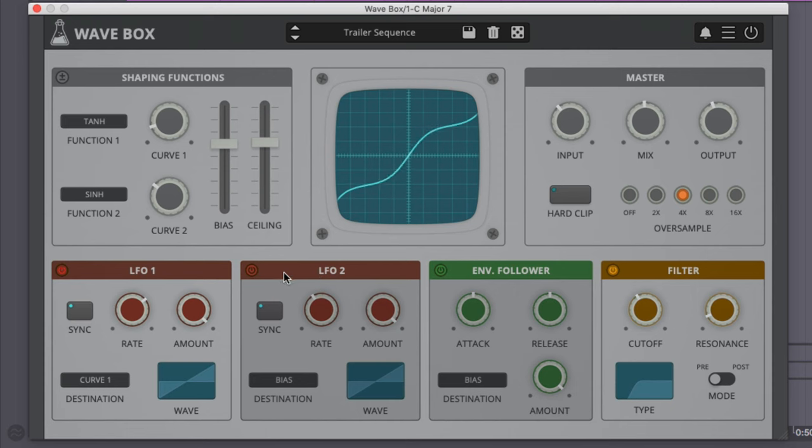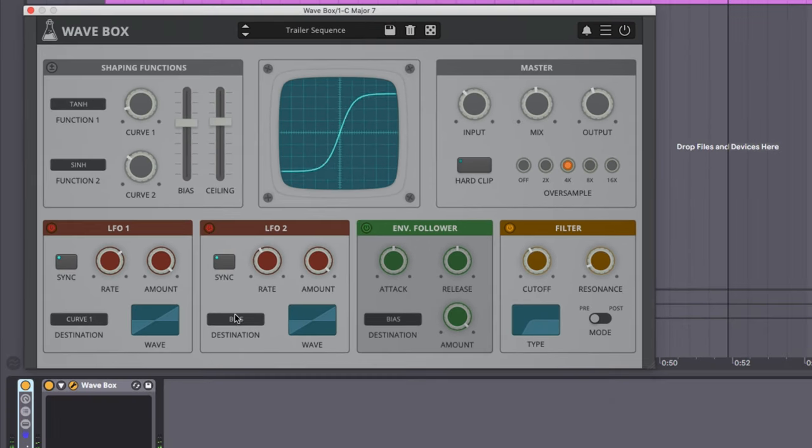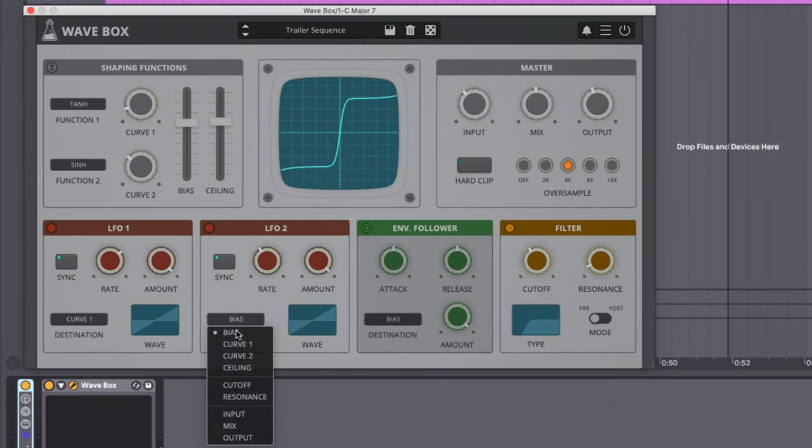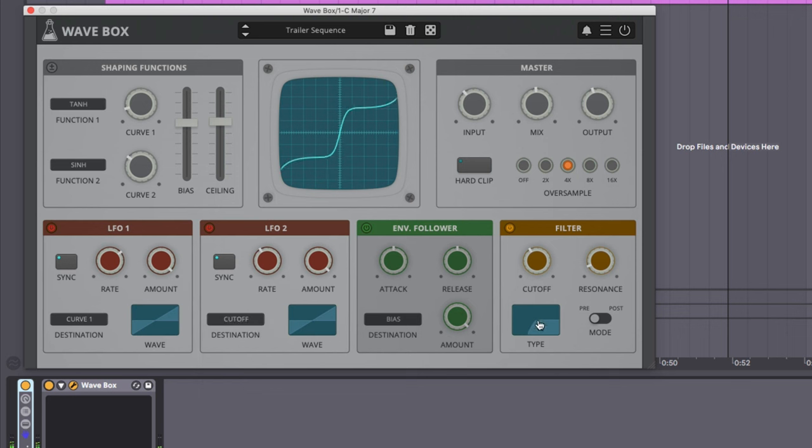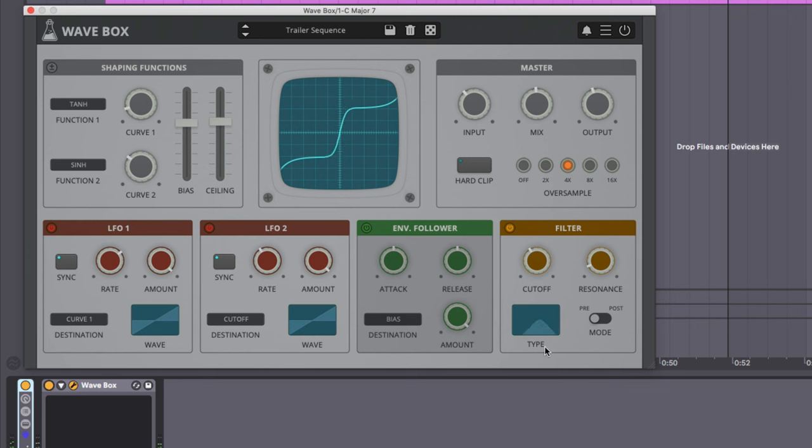I'm going to take LFO two. I'm going to turn it on and set it to the cutoff of the filter. We can see our filter moving now. I'm going to click on the filter and select bandpass. And now we're moving our bandpass filter.